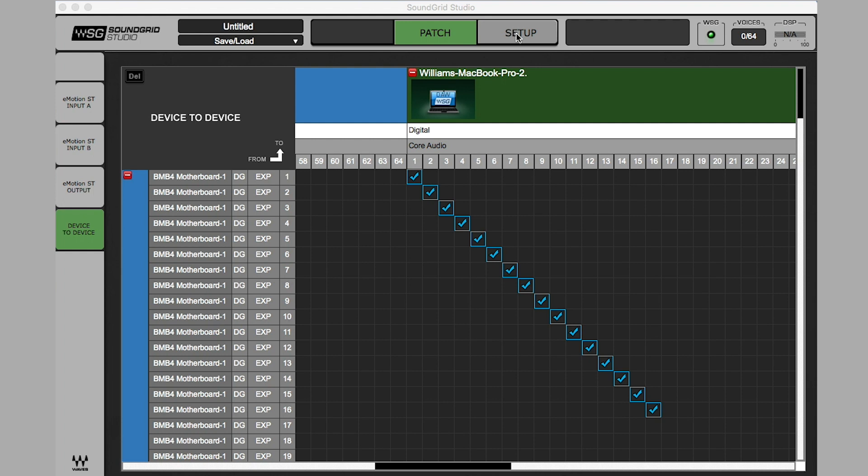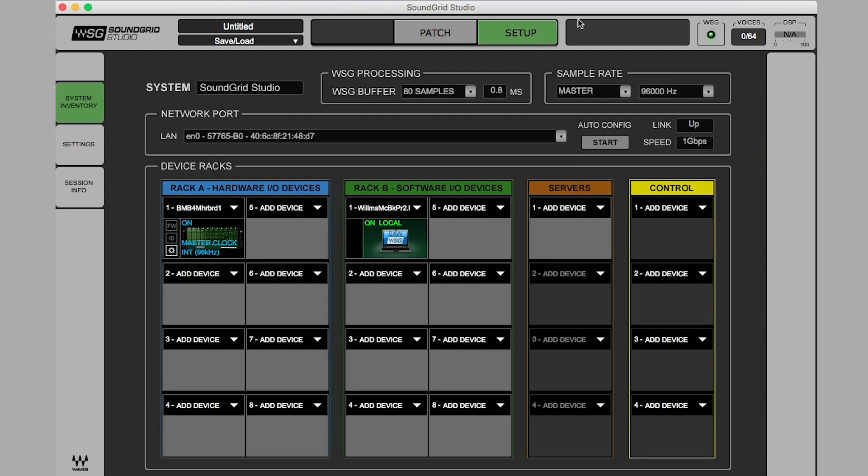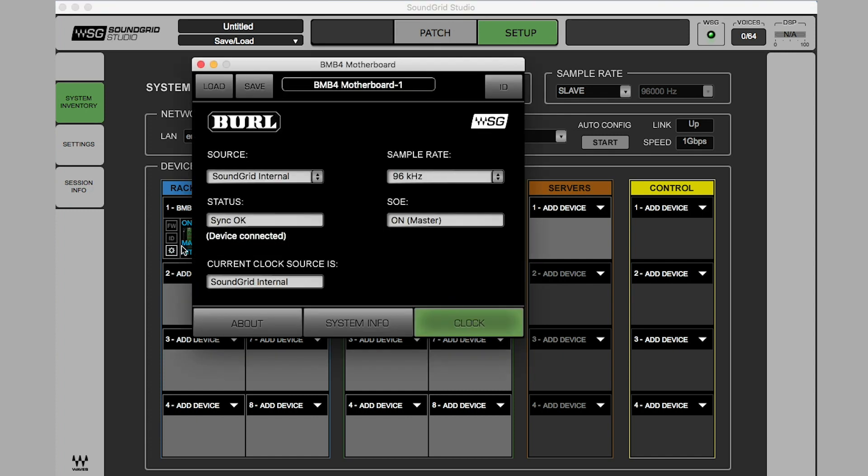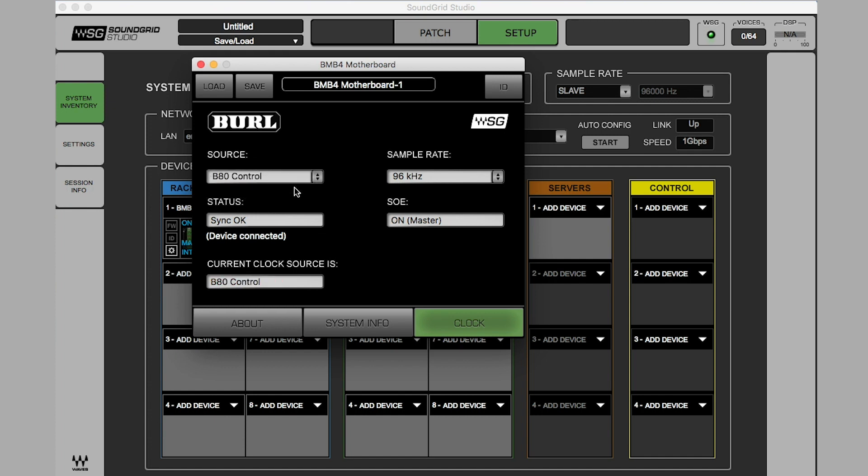Open Soundgrid Studio, select Setup. Set Soundgrid Sample Rate to Slave. In Soundgrid Studio, open the Mothership GUI by clicking on the Gear box in the lower left corner. Set Source to B80 Control. Soundgrid Studio and GUI Sample Rate should both change to follow the B80.